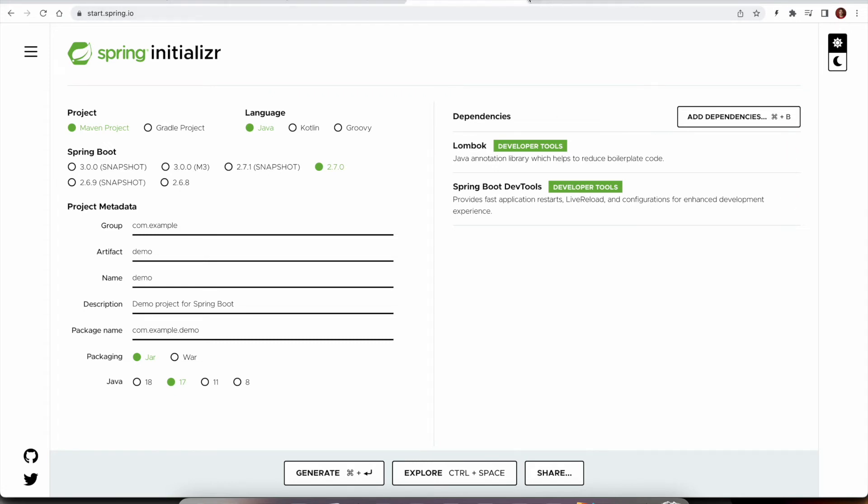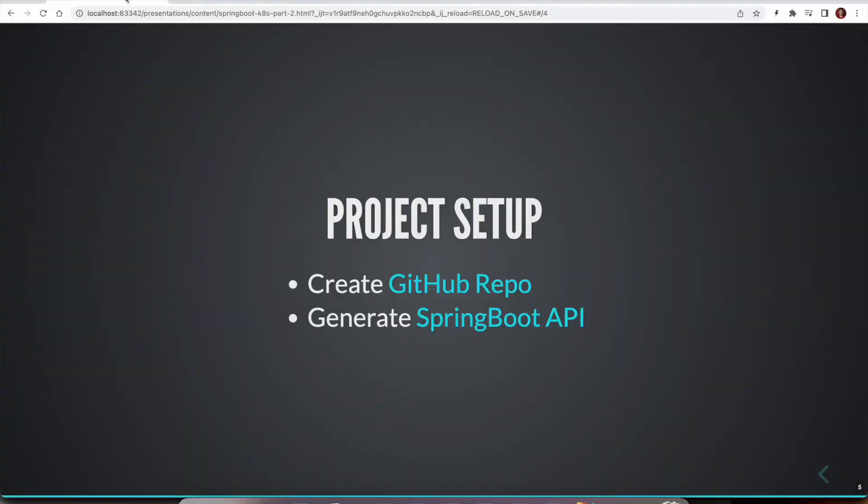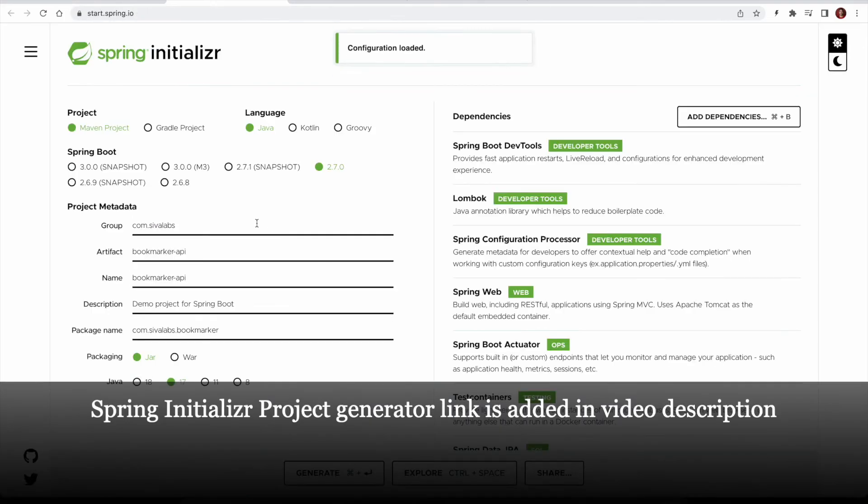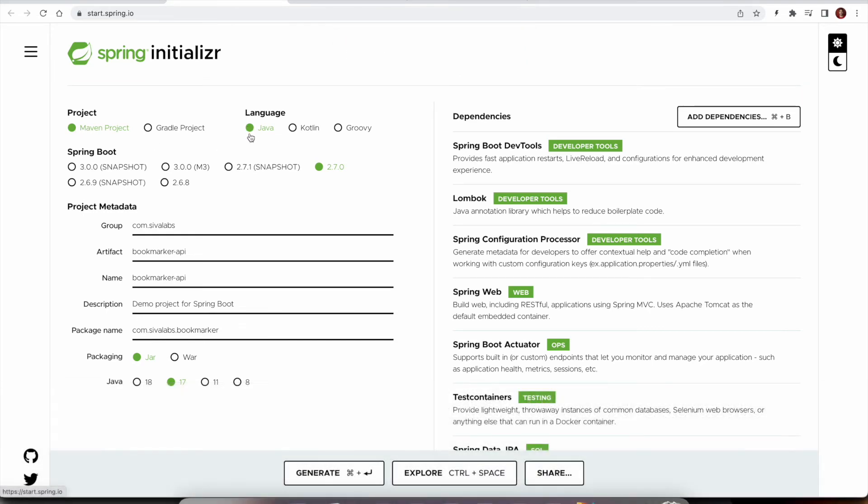So what I did, I generated such a URL here. So when I click on it, it loaded all the configuration. We are going to build a Maven project and we are using Java and 2.7.0 is the Spring Boot version. And I also provided all the project metadata, what is Group ID, Artifact ID and things like that. We are going to use JAR Packaging and Java 17.